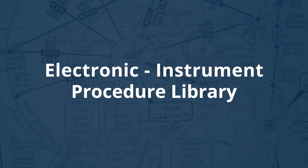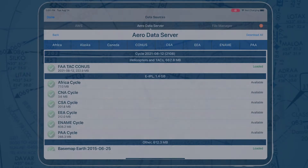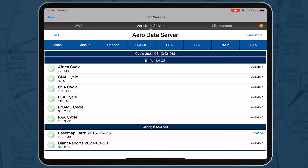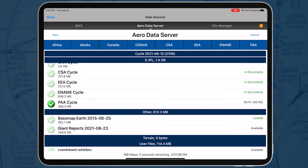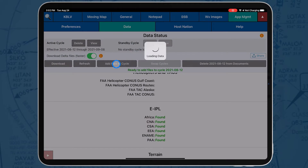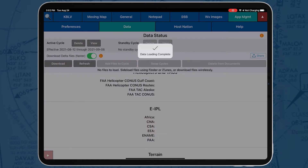Electronic instrument procedure library charts, also known as EPOLs, are translations of host nation procedures drawn in familiar DoD approach format. EPOL charts are intended to fill gaps in the instrument procedure coverage for existing DoD flip charts, and EPOLs are available for download on ADS and AWS.